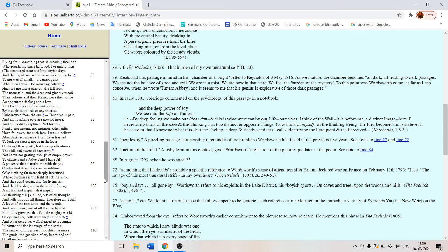So when you are young, your memory is understanding. When you are old, your understanding becomes memory. For such loss, I would believe abundant recompense. This is not just enough recompense, but abundant recompense for what he has lost.